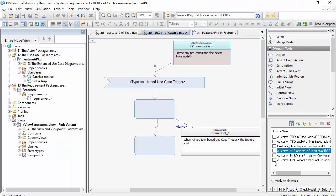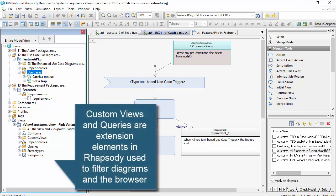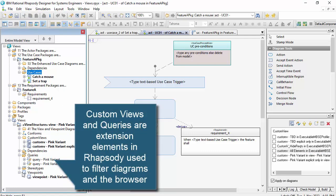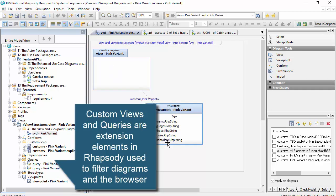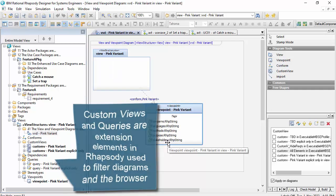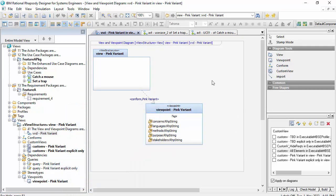But actually, using it can be quite difficult because there's a combination of custom views, queries, and views and viewpoints, which support this within the tool and also are part of the SysML standard in some cases. So let's just have a look at it.